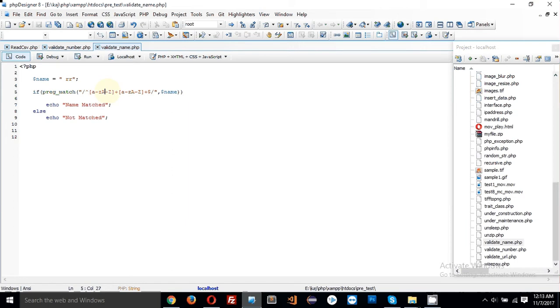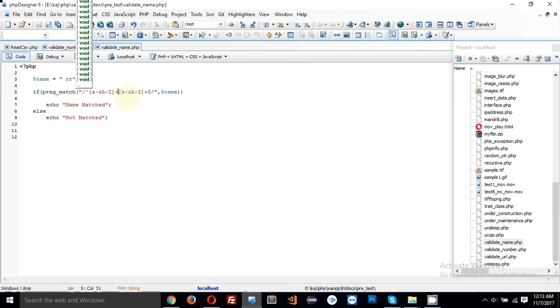And it must have minimum one character. That's why the plus sign will indicate that there is minimum one letter.